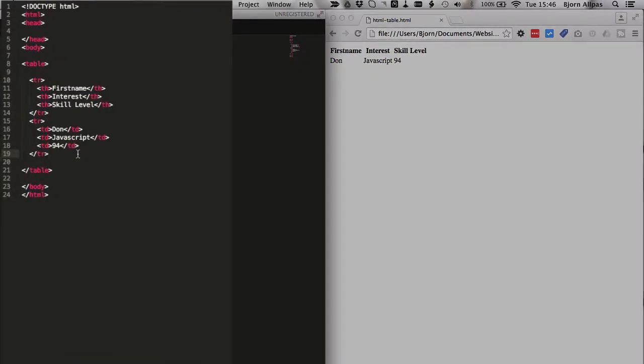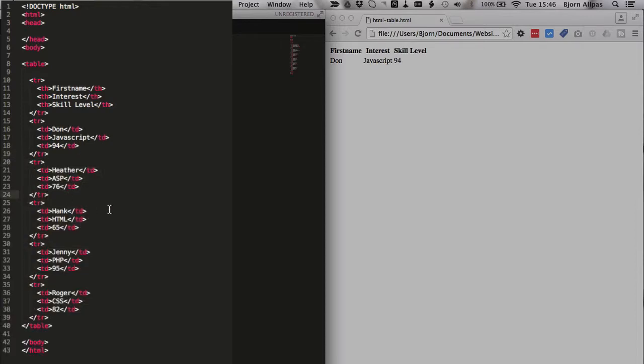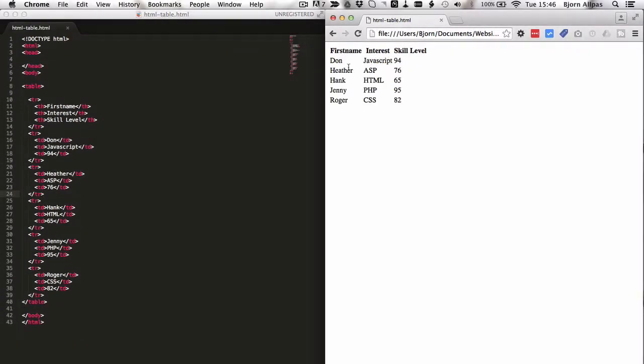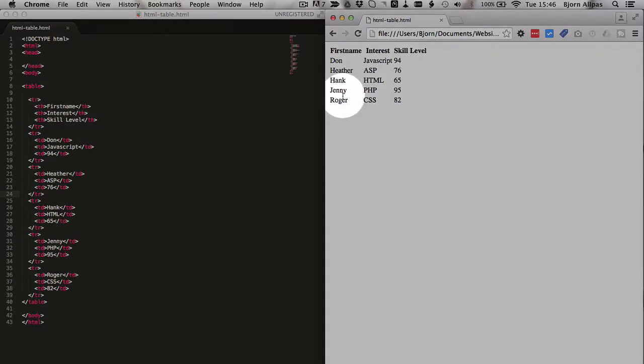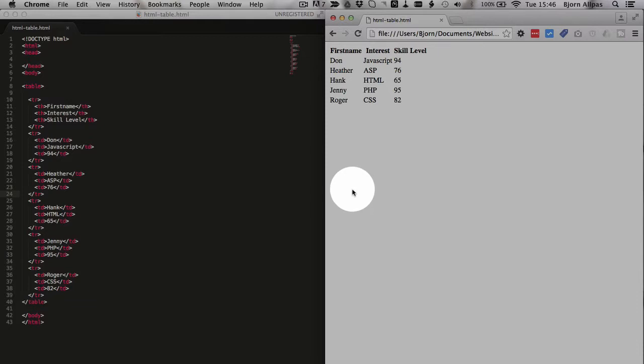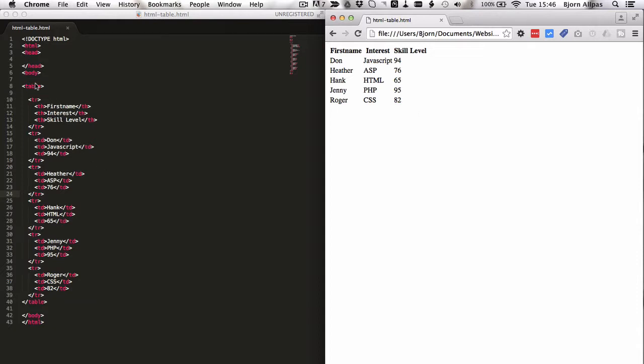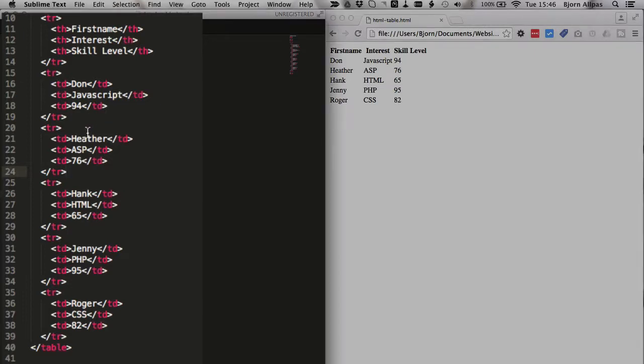So just for sake of completeness and better visualizing this stuff, I'm going to add a bunch more rows with data. And we're adding Heather, Hank, Jenny and Roger and their various skills and interests and skill levels. And this is what a basic HTML table looks like. So you're done. If you master the table tag, the tr, the th and the td, you are creating HTML tables, you can create as many as you want, with as many rows and data cells as you want, which is pretty cool.